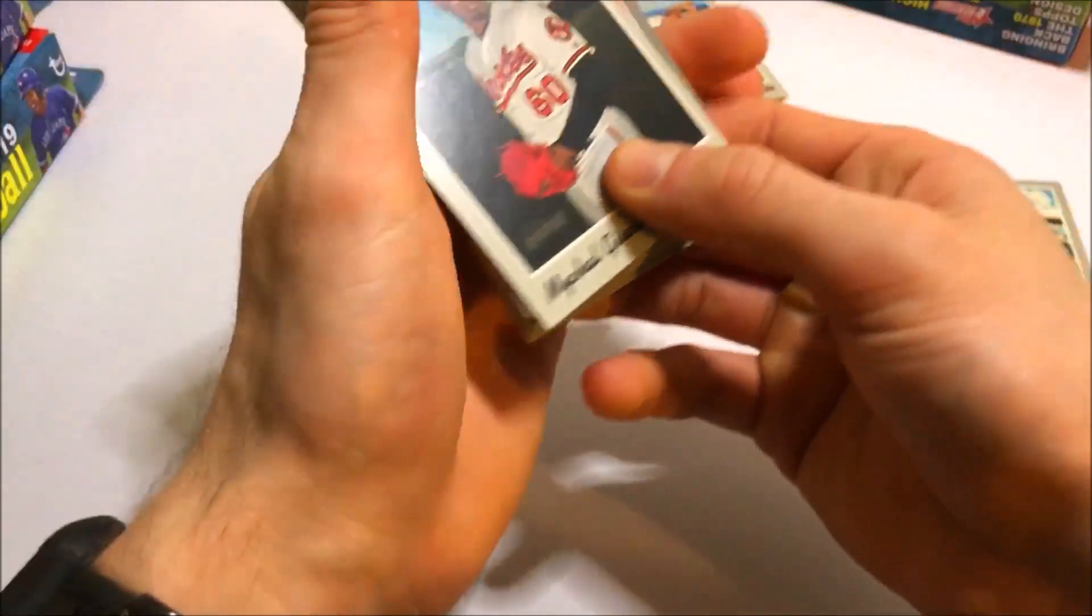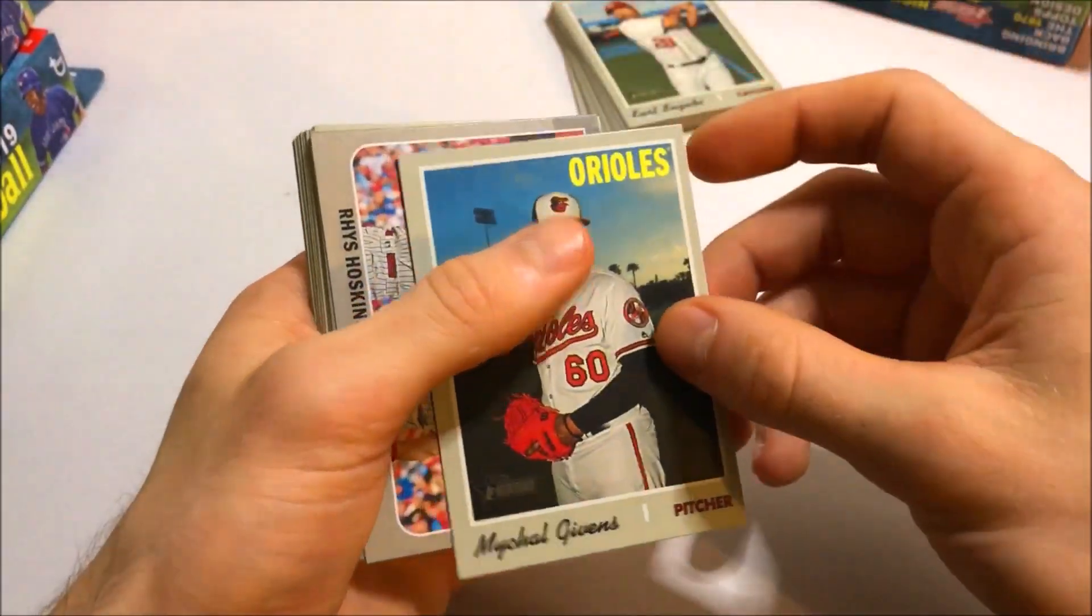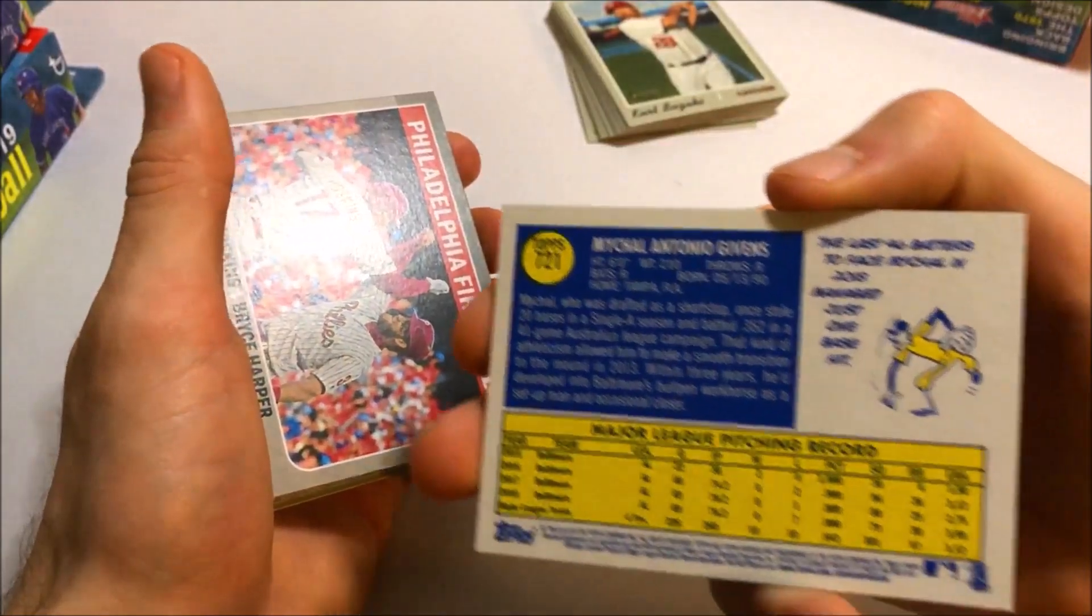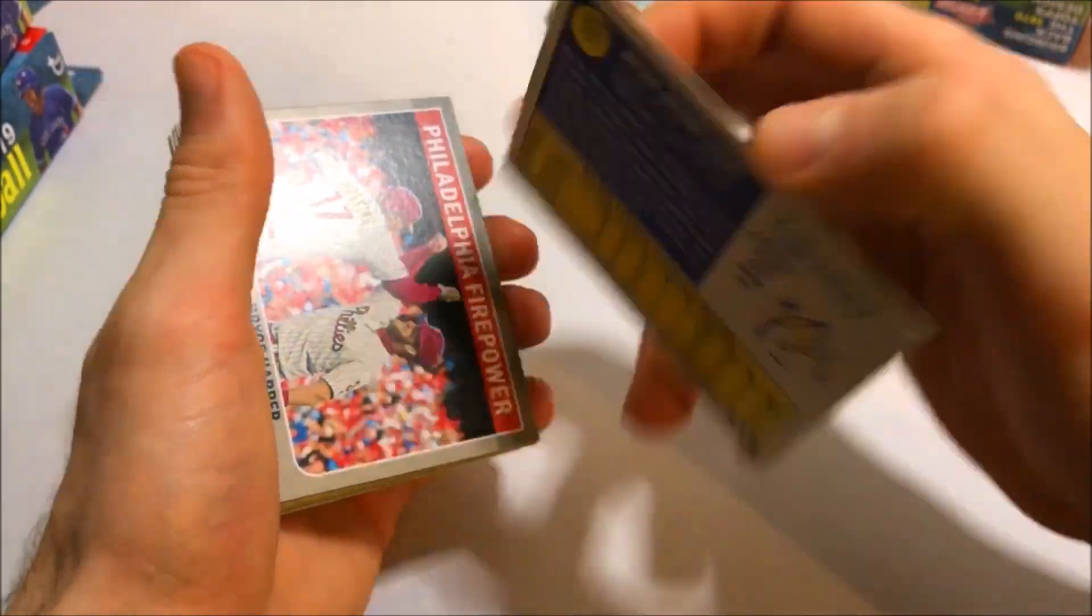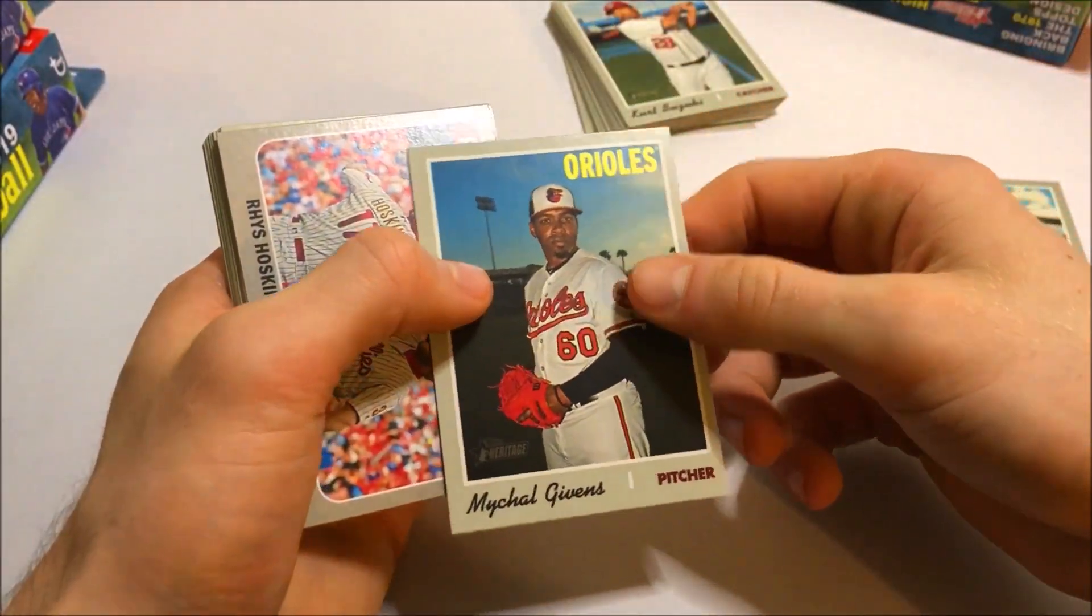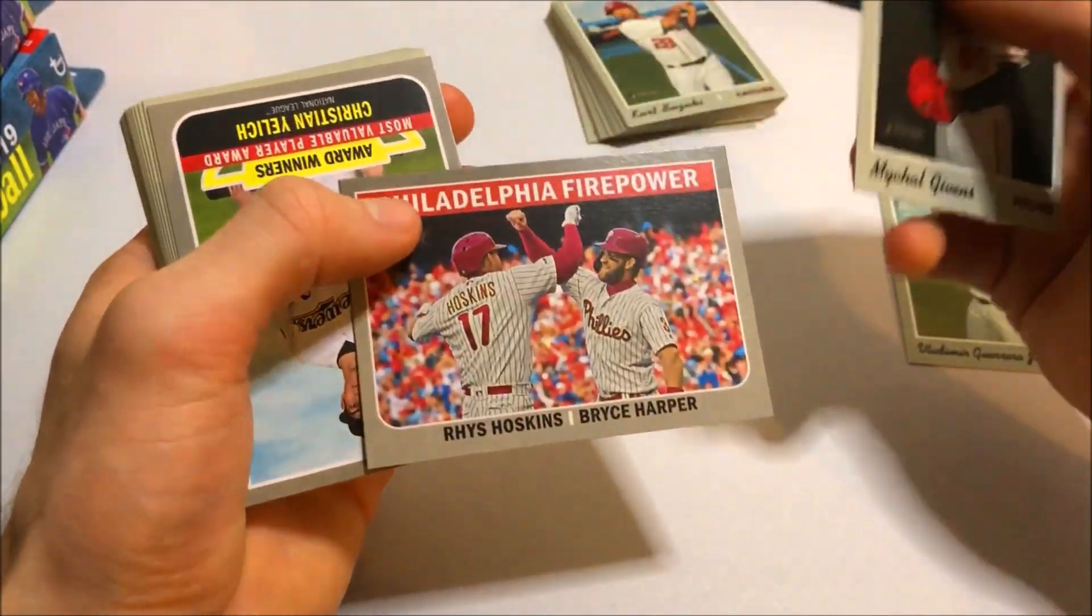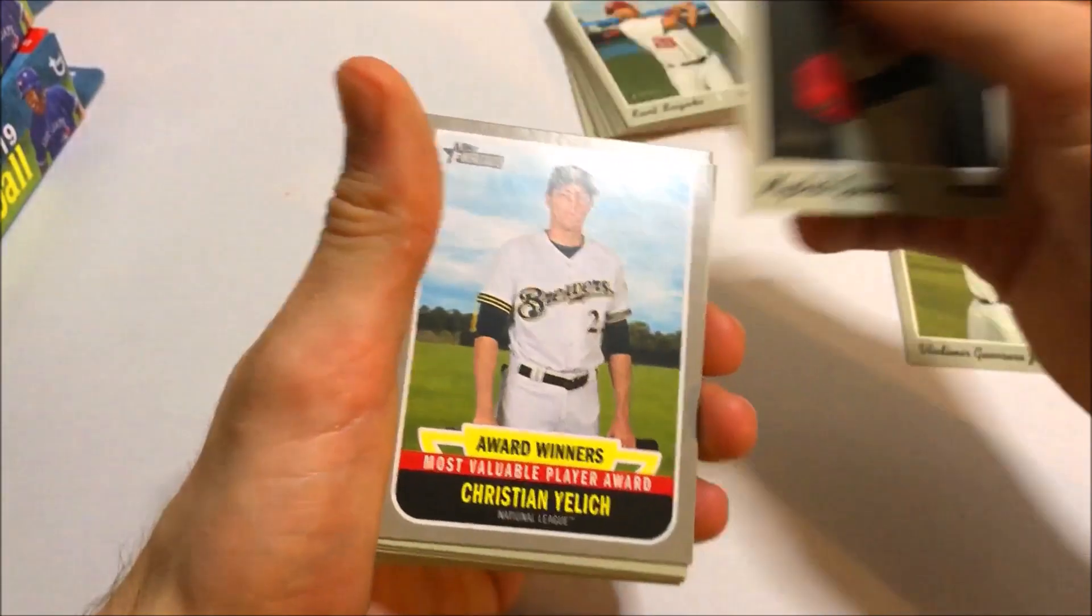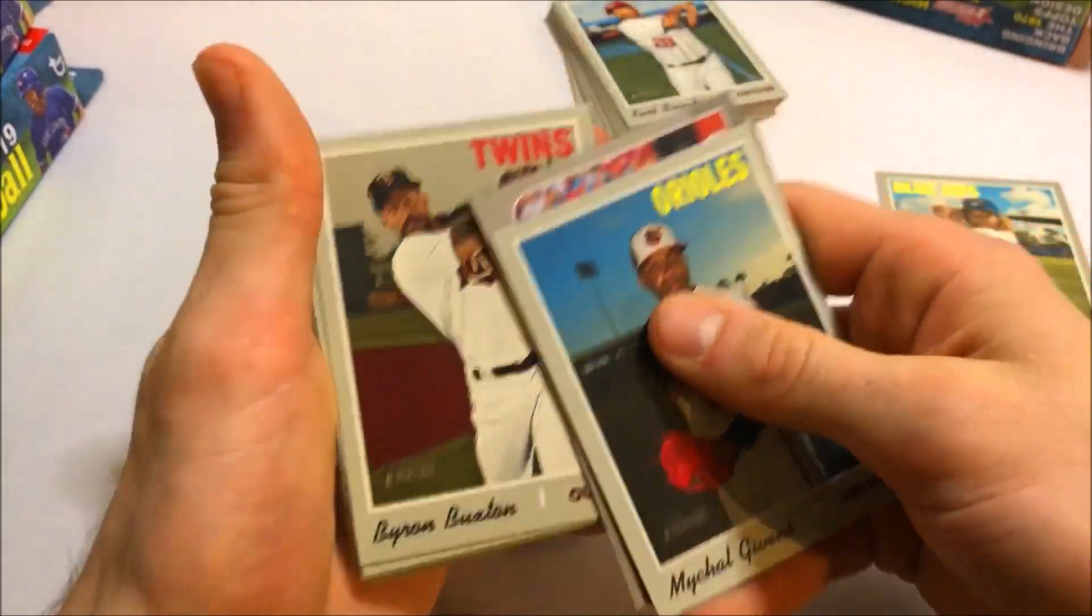And what do we got here? Is this like a short print of some sort I'm guessing? This card is 721 so I think this is the higher numbered ones. I'll double check that. But it was inserted with all the inserts and stuff. Reese Hoskins. Bryce Harper. Philadelphia Firepower insert. Christian Yelich Award winners.